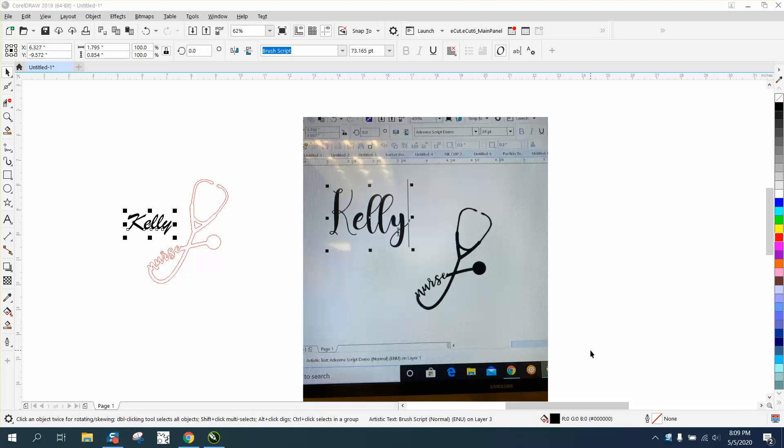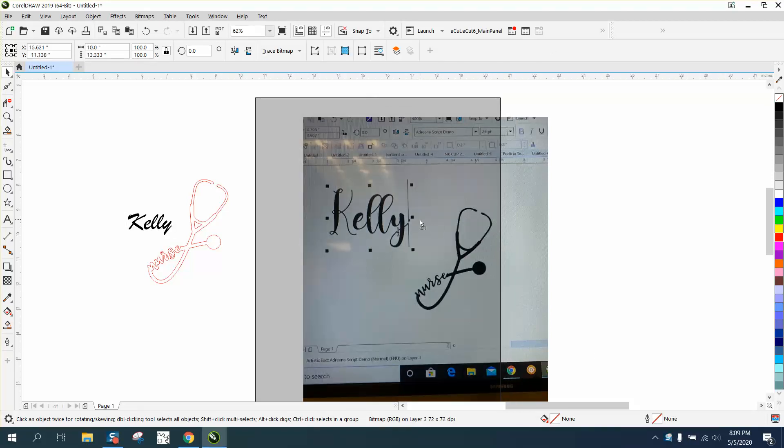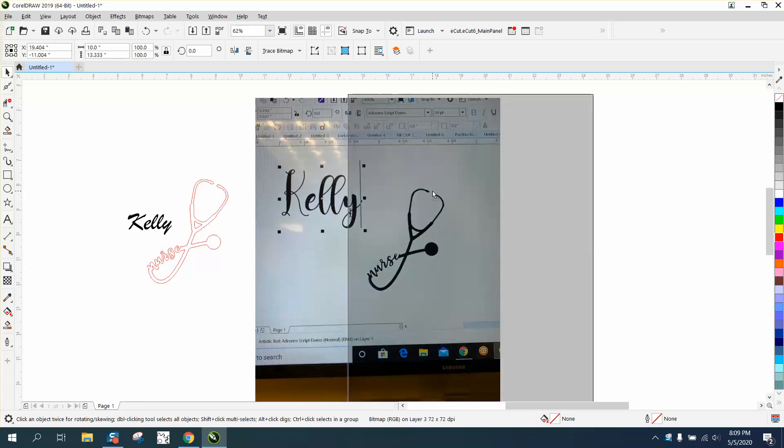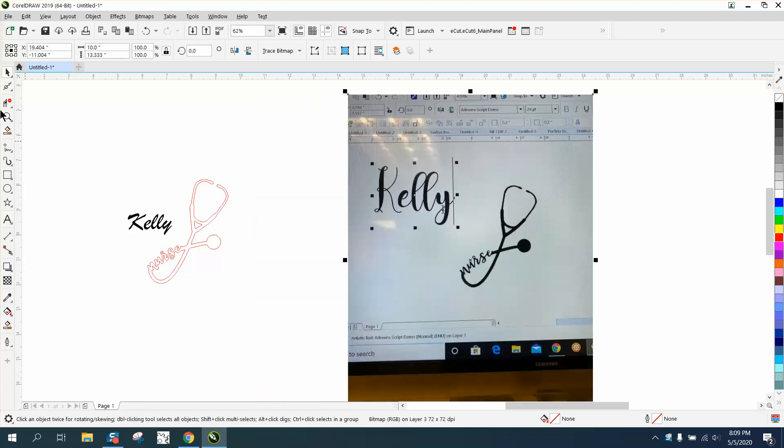Hi, it's me again with CorelDraw Tips and Tricks. Somebody posted this photograph on Facebook and asked how they could replace the nurse with the word Kelly.